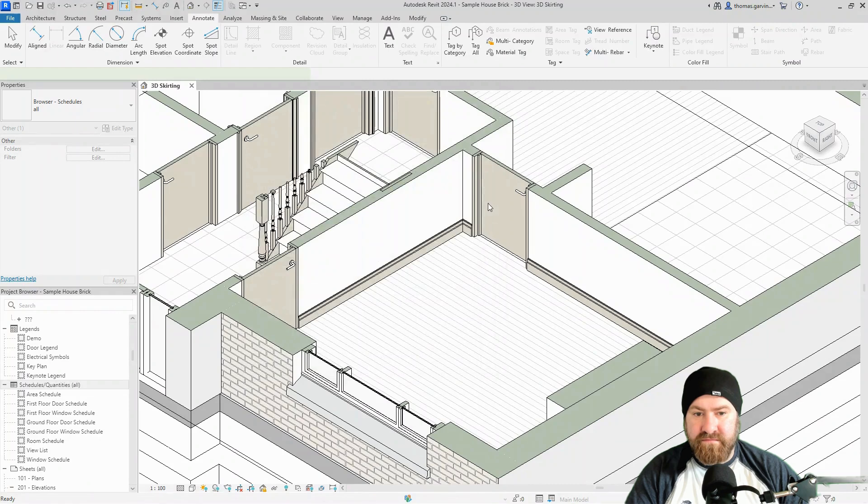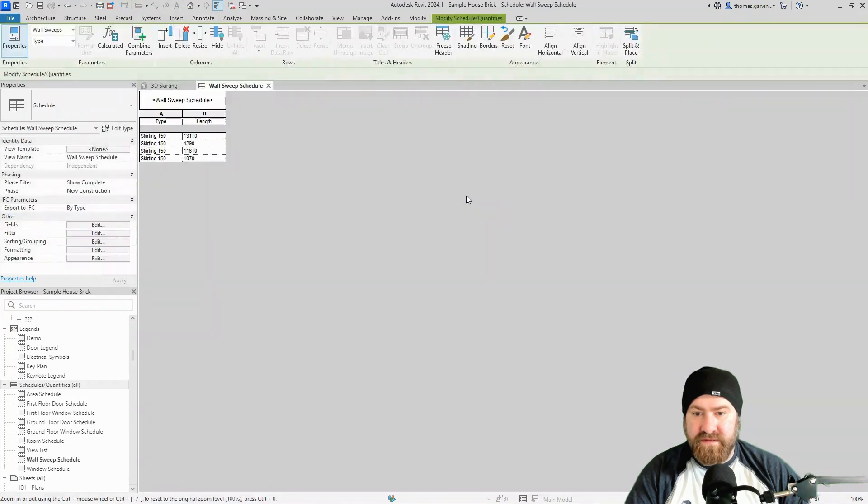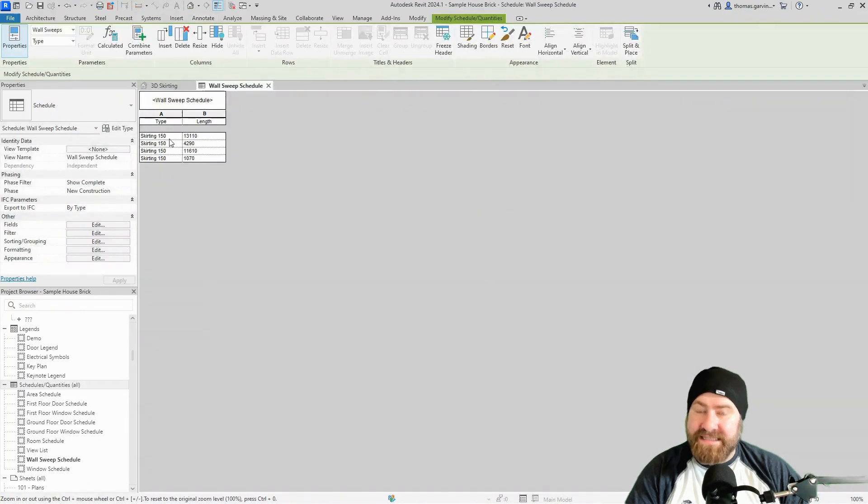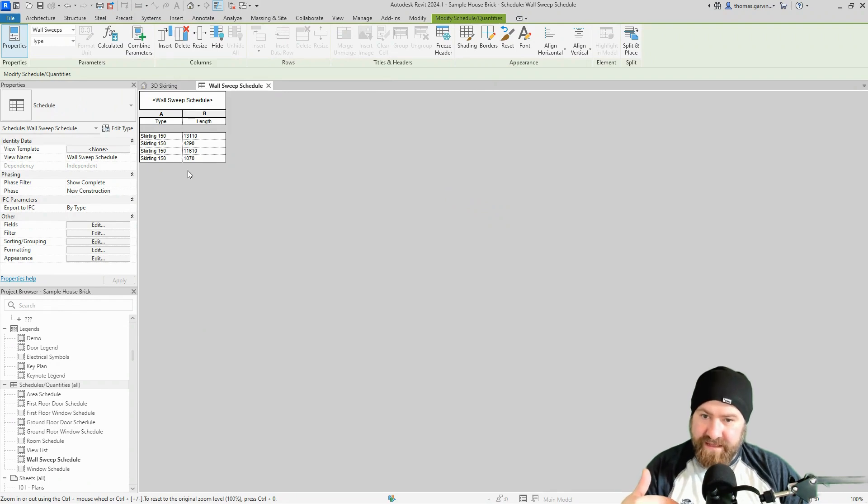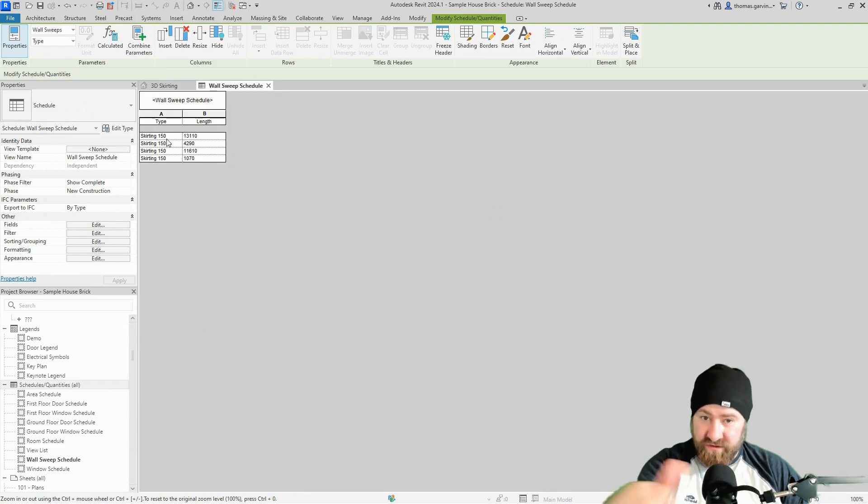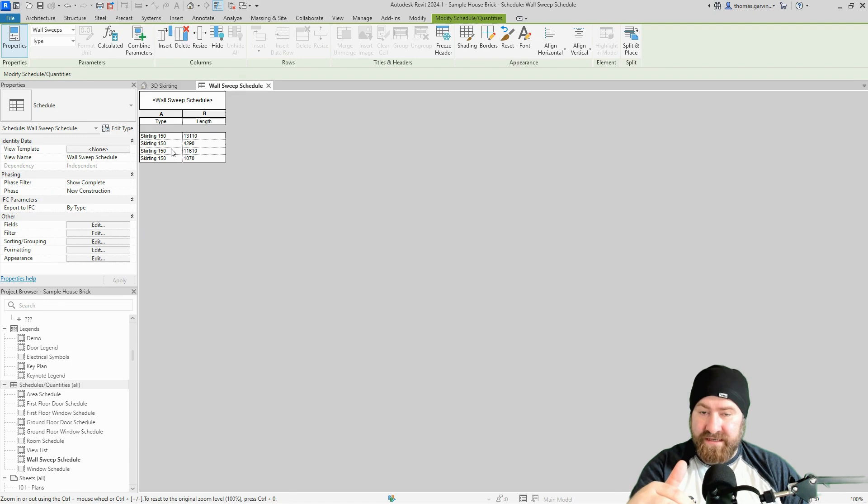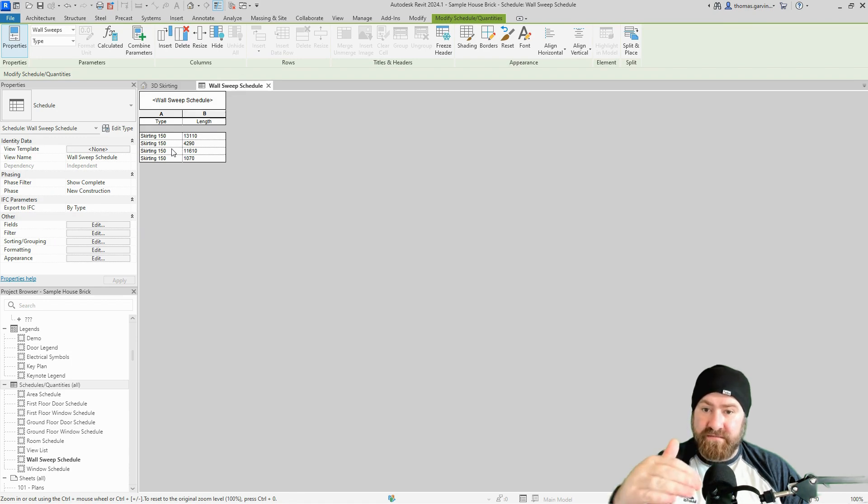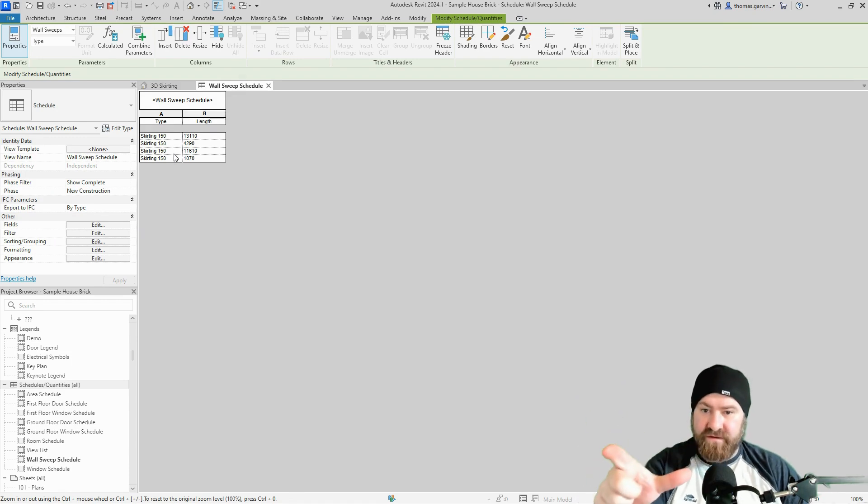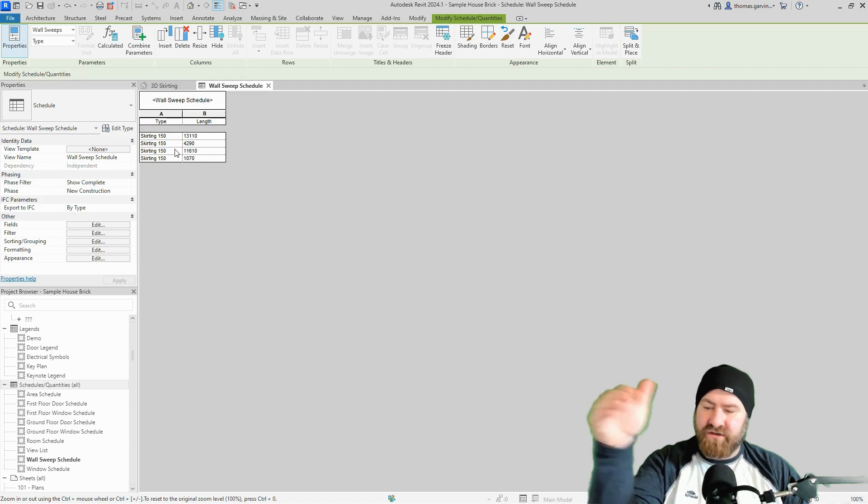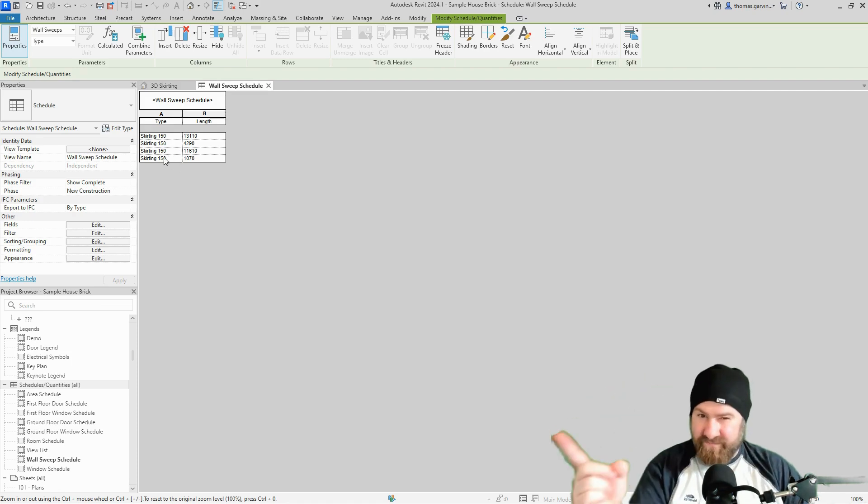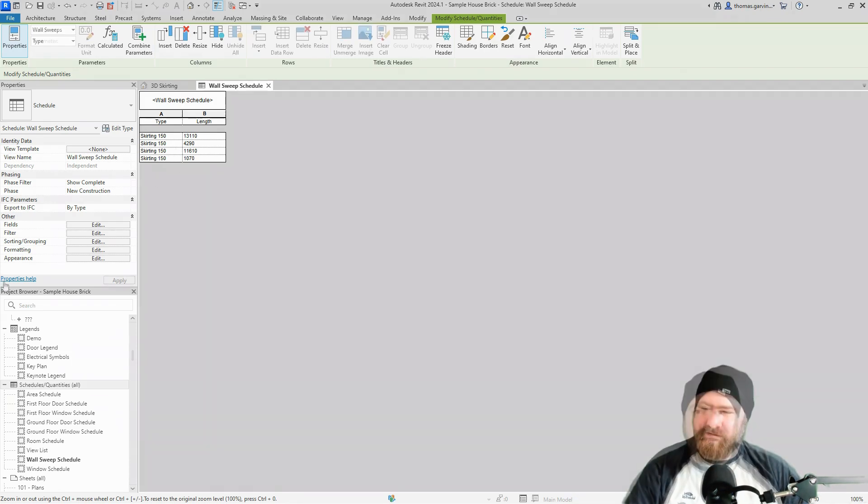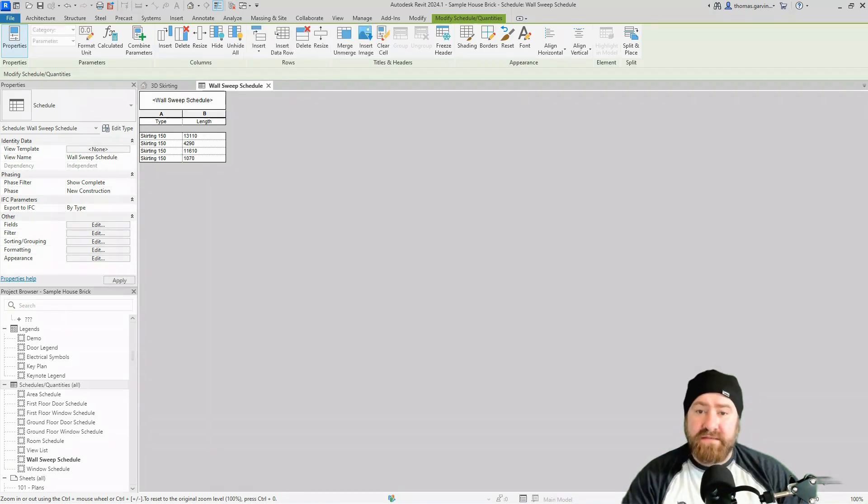And okay, there we are. As I said, I created three, sorry four separate sweeps. If I wanted to schedule this so each one of these instances here was going to be a separate length of skirting board, then I'd have to create a skirting for each length as I said before.